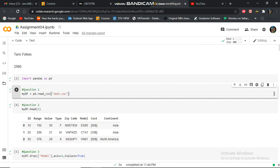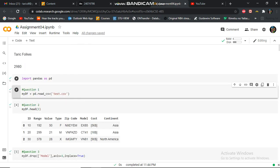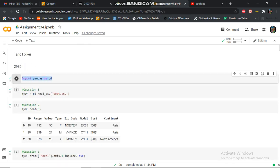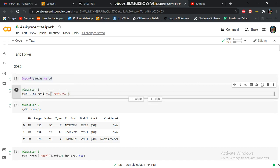The first part, I uploaded the CSV file, and then I imported the Pandas library. On the first question, I read the CSV file in my def data frame.